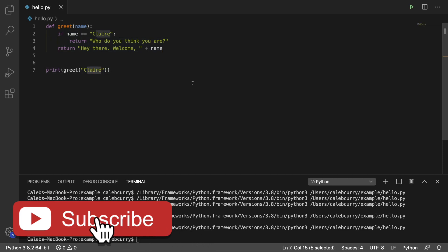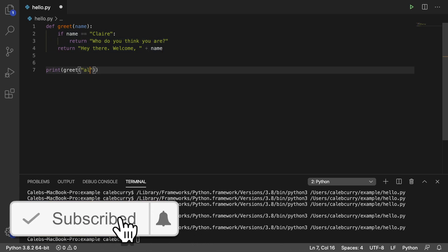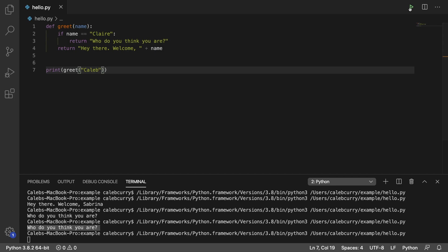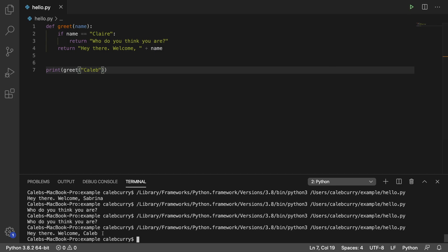And if we pass in some name like Caleb, I can't even spell my own name, run this, we get hey there, welcome Caleb.